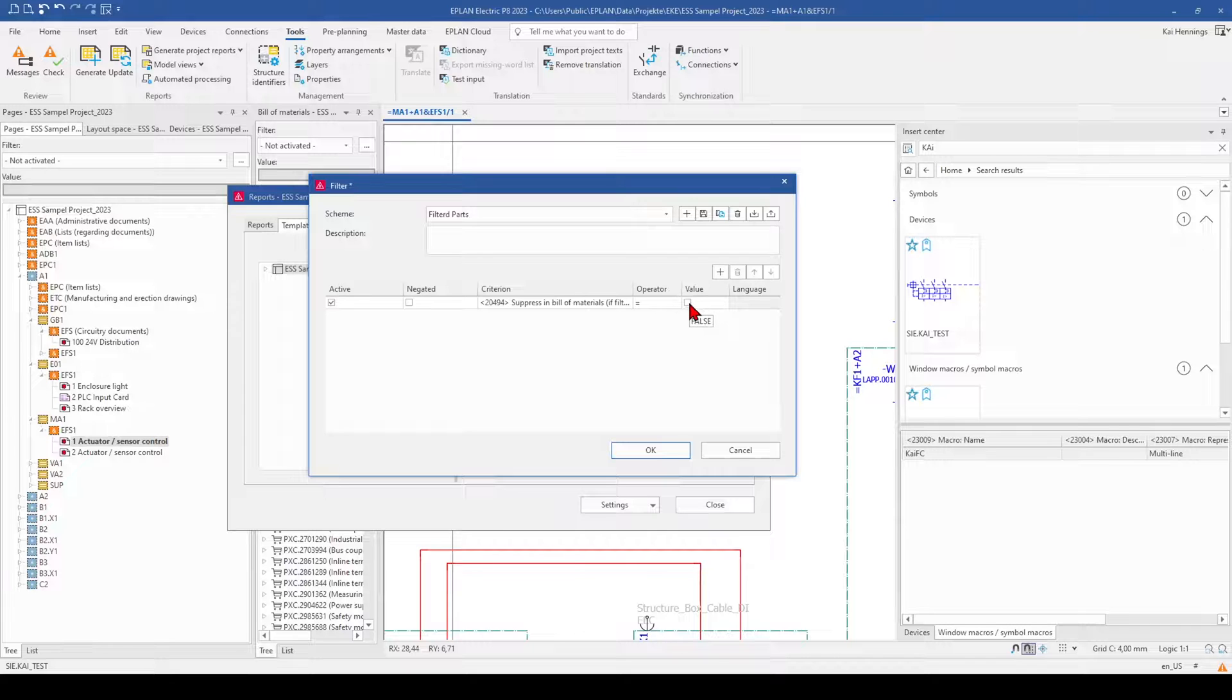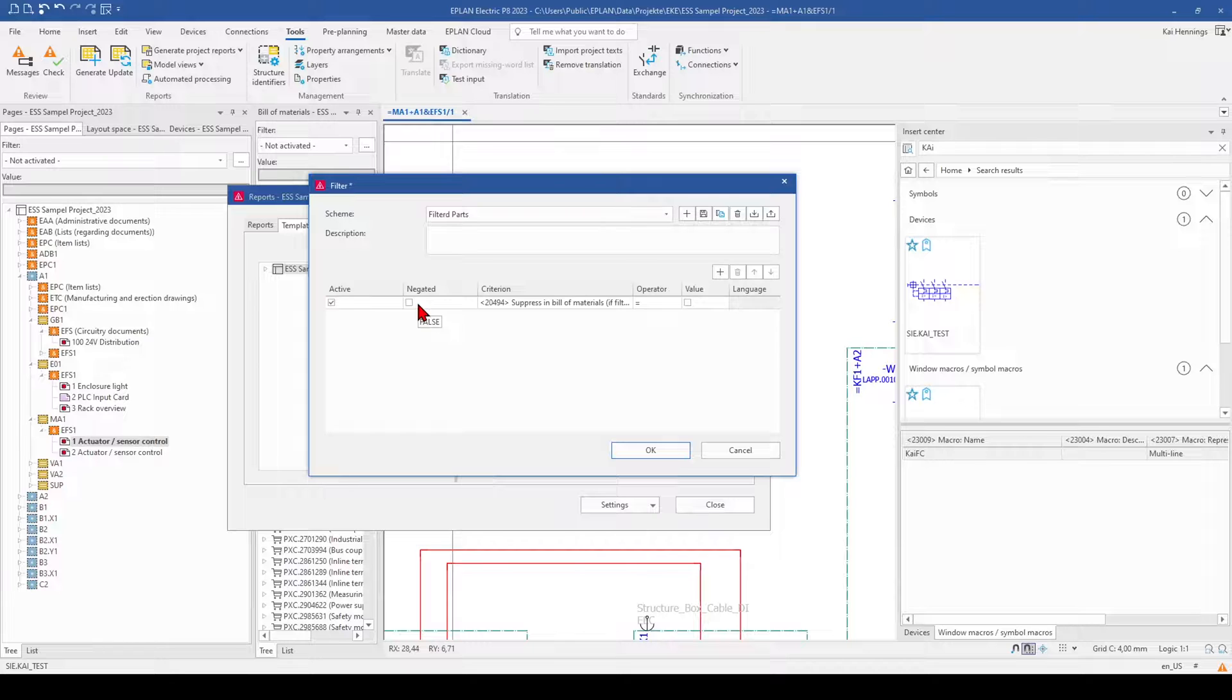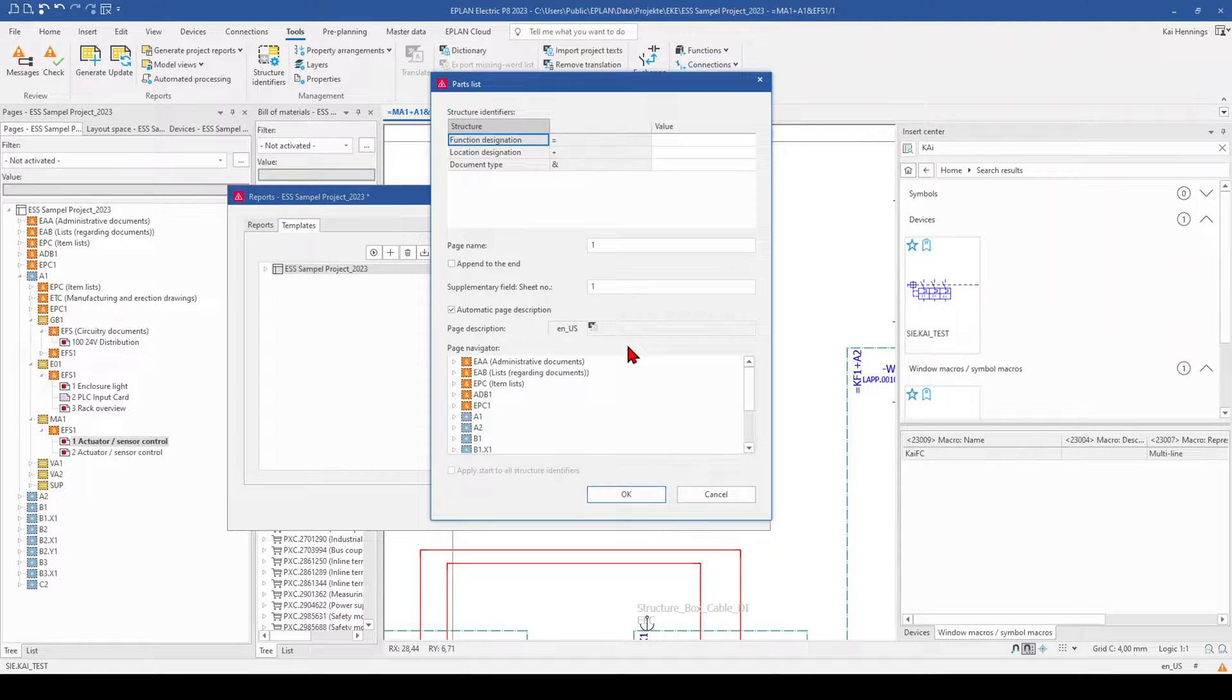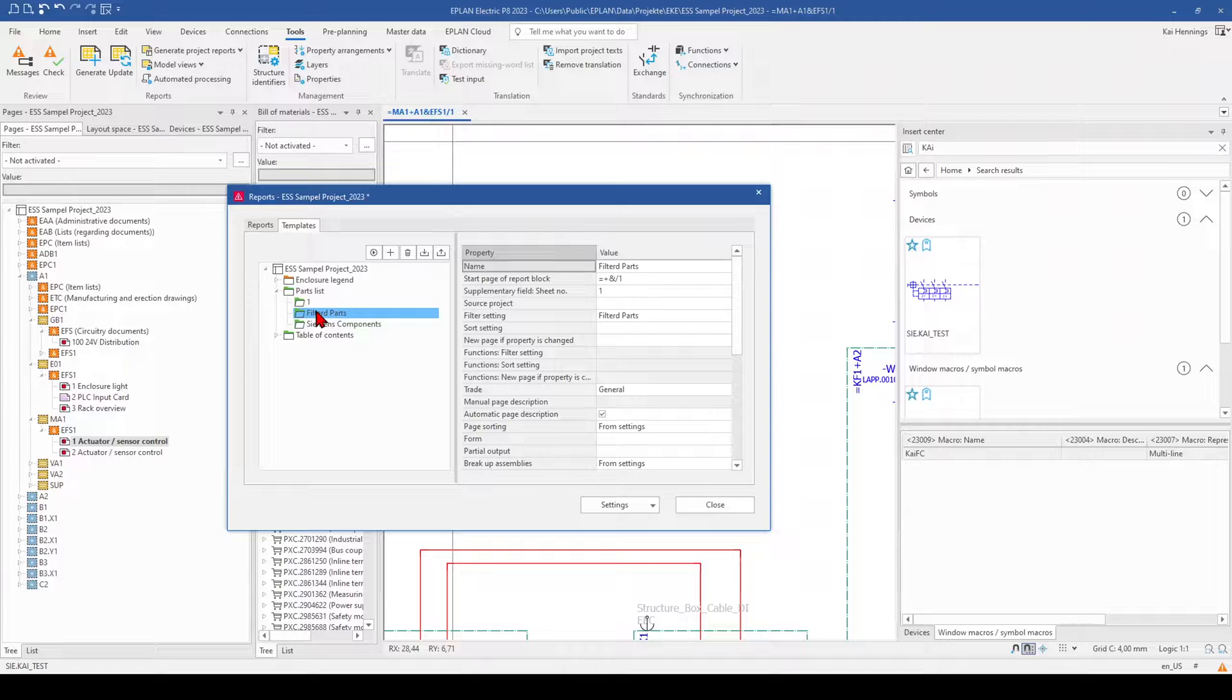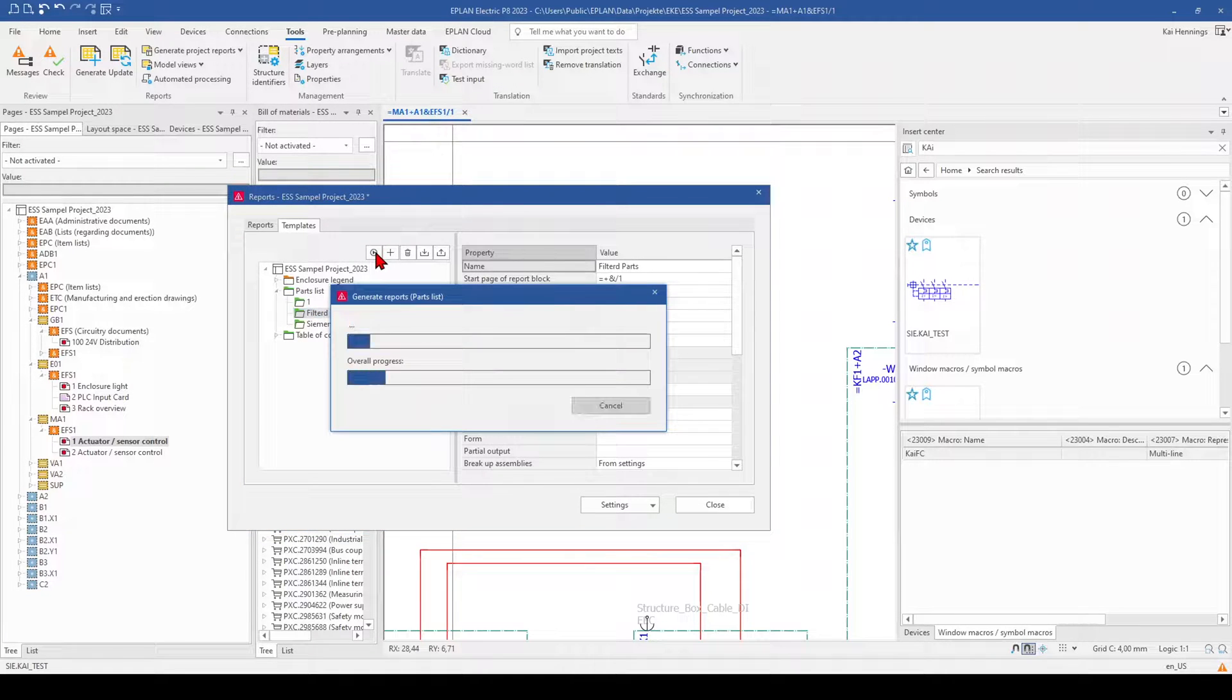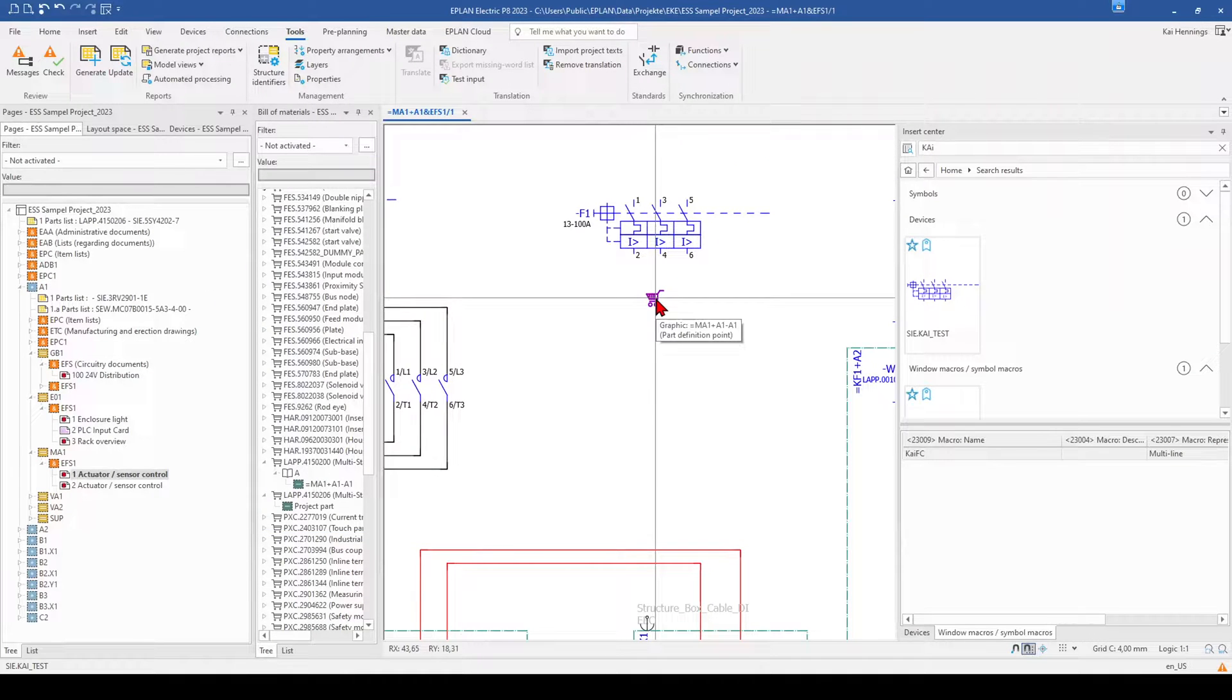So this is when you want to have everything excluding the parts where you have activated the checkbox. Or if you maybe want just these parts which are activated, you need to make another scheme and activate this. So we click on save. I don't select something here. I have now here a filtered parts template and can generate this. And then it will be generated a part list without our part definition point.